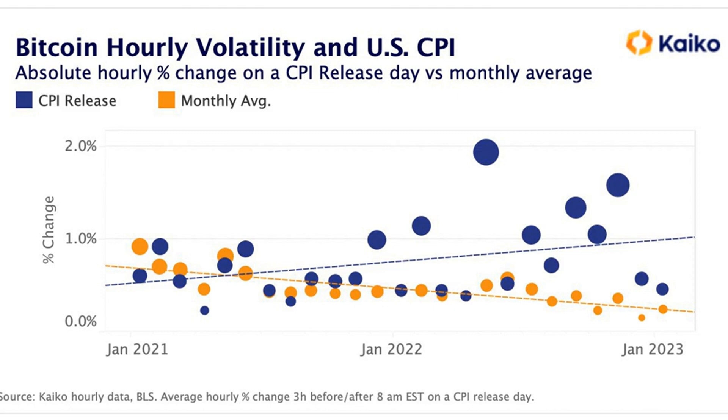Top stories: Ethereum scaling tool Polygon's MATIC token has surged 8% over the past 24 hours, continuing its strong momentum this year. MATIC was recently trading at... Follow the URL for the full article.